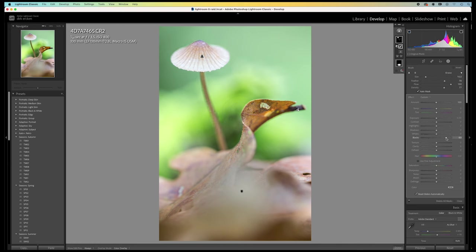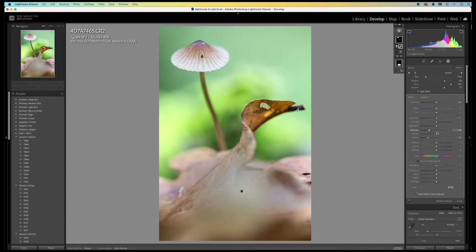So, I set the contrast of the mushroom by lowering the blacks. The shadows and the highlights.